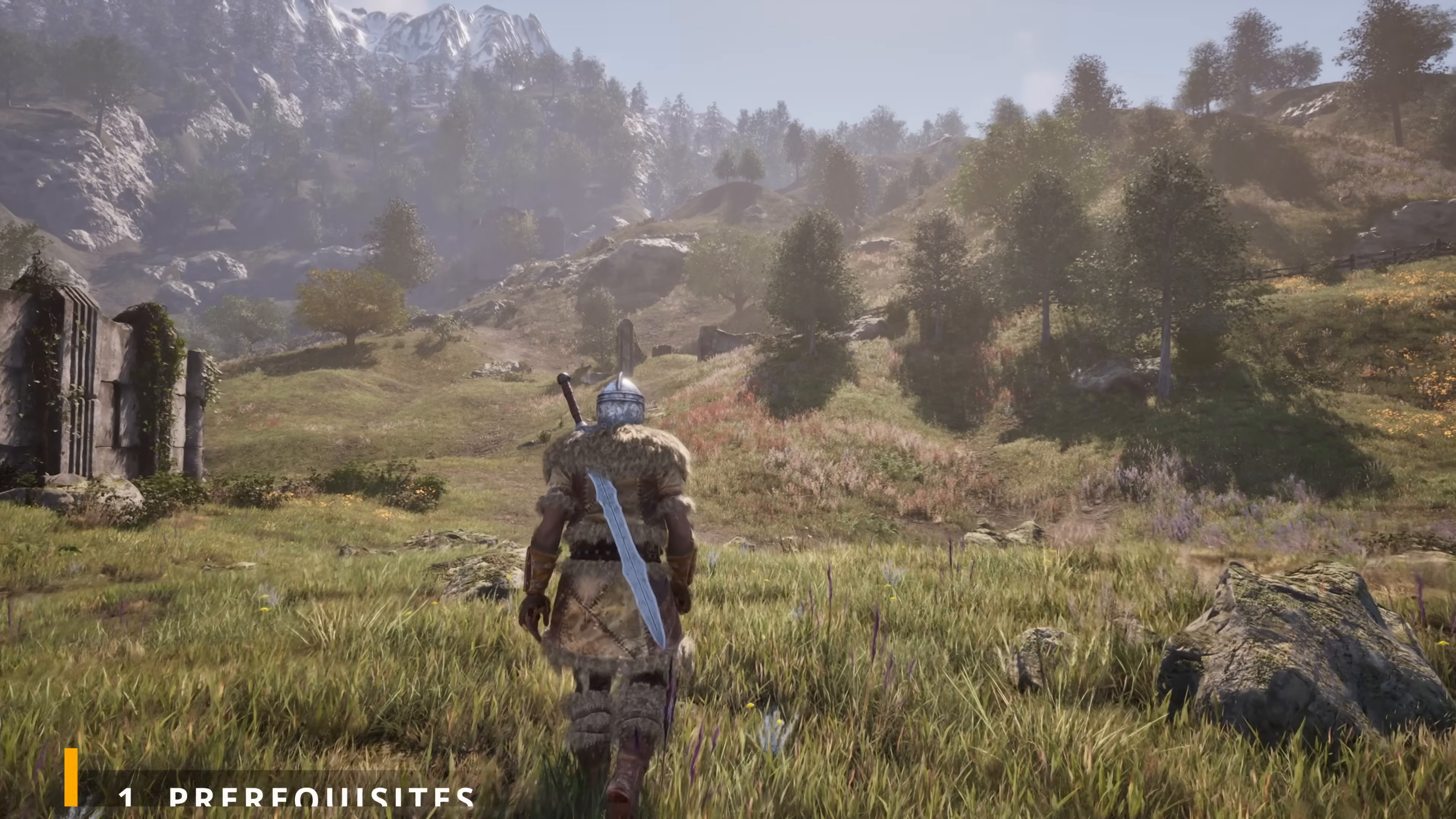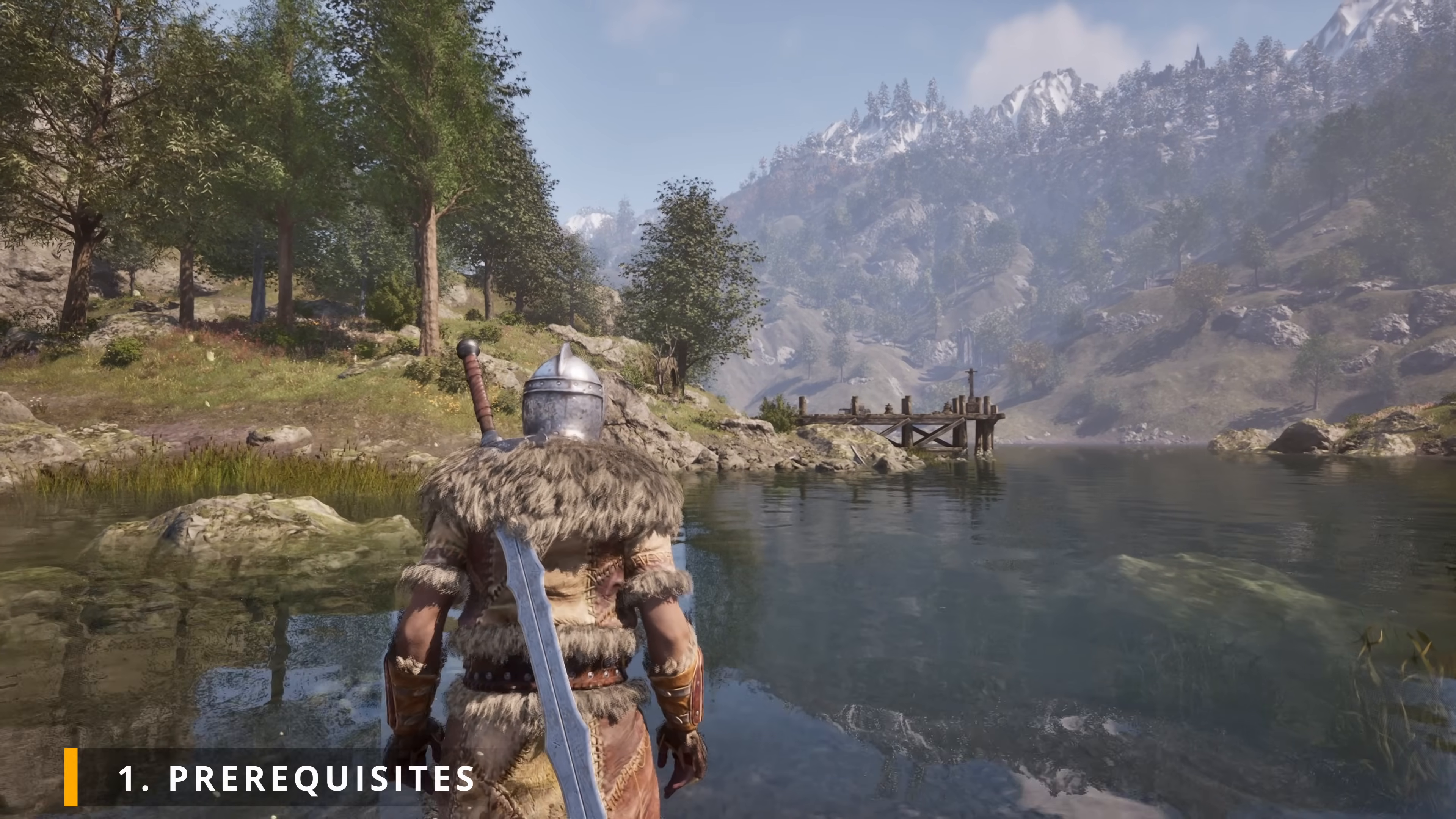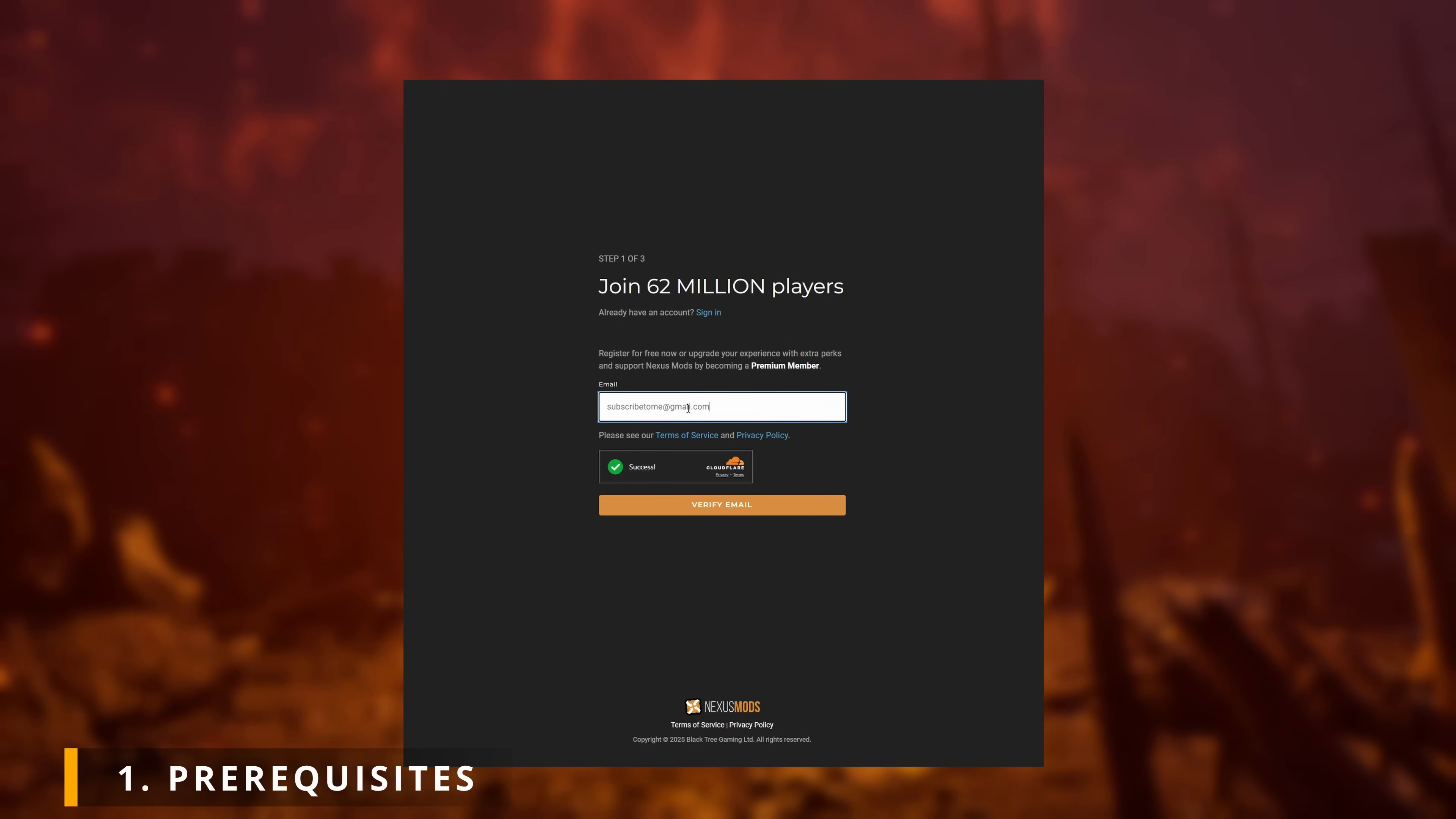We first need some prerequisites. We're gonna need a program that can read zip files and if you're already using Windows 11, you should already have one by default. If not, make sure to get a zip program of your choice, such as 7zip or WinRAR. Secondly, you'll need a Nexus Mods account to download mods on Nexus. Don't worry, you don't have to pay to have an account. Registering is free for everyone.